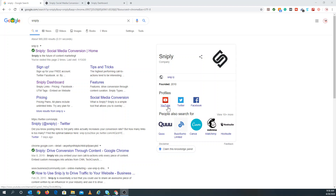Snipply says it's the future of content marketing, and I really think it is because it does an excellent job. I'm sure you guys are aware of what Bitly is — it's a URL shortener that tracks clicks and other analytics. Snipply is very similar in that it tracks and shortens links, however the main difference is that Snipply can actually add your own call to action to other people's landing pages, which is amazing, especially if you're doing content curation.